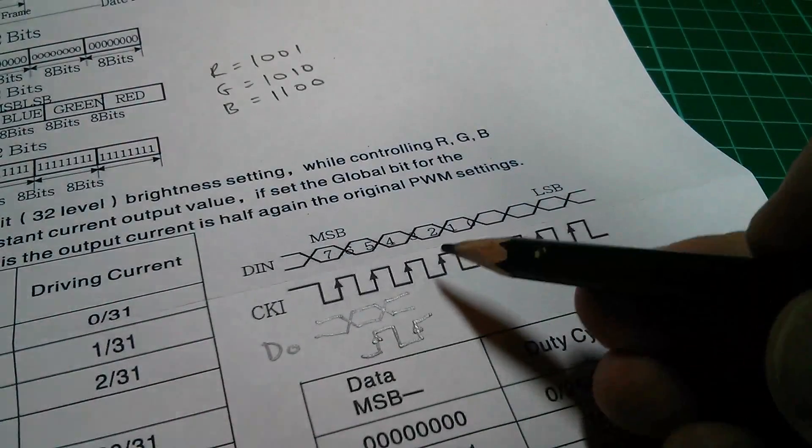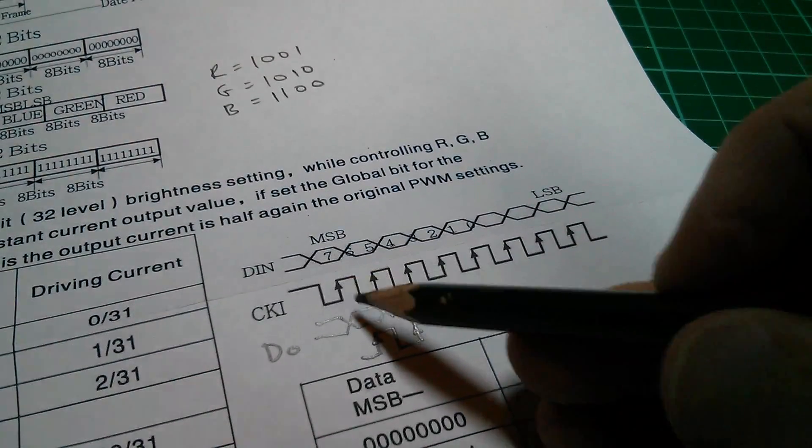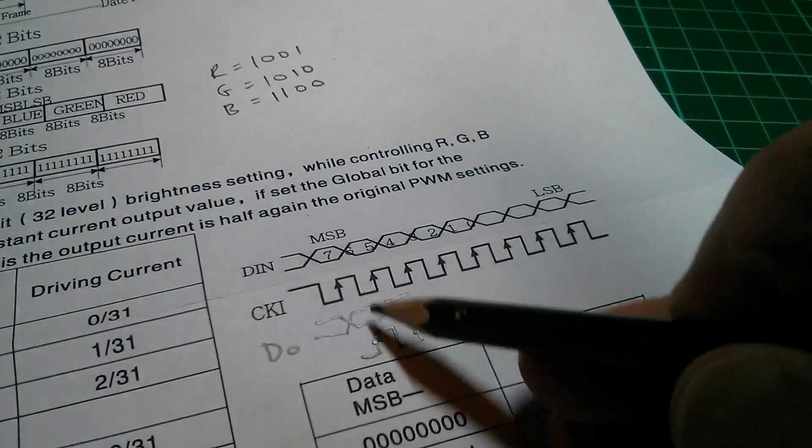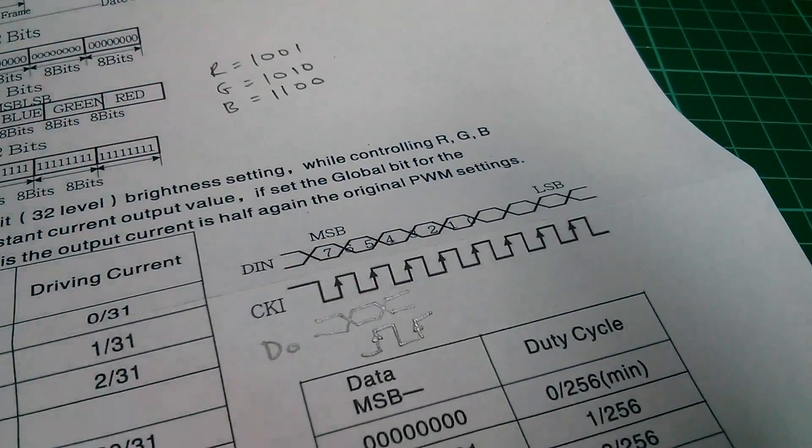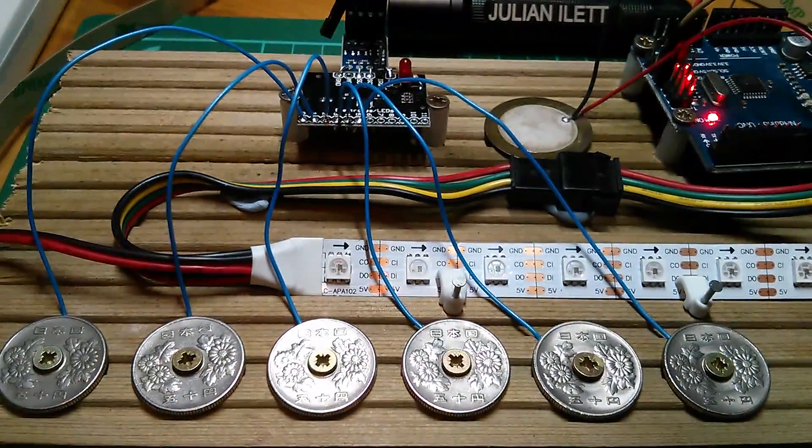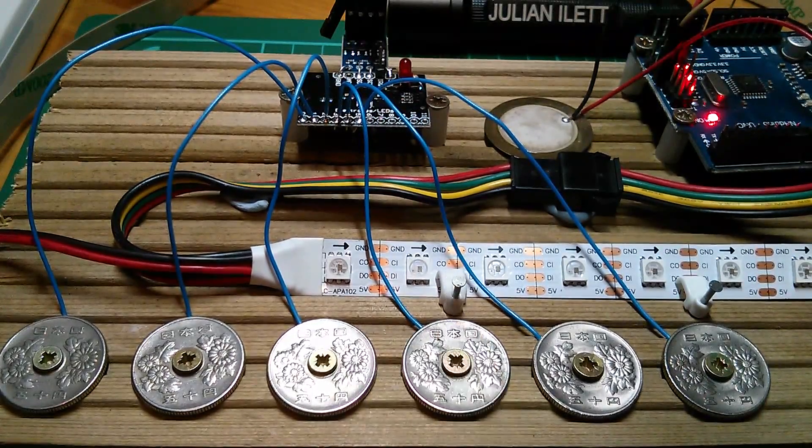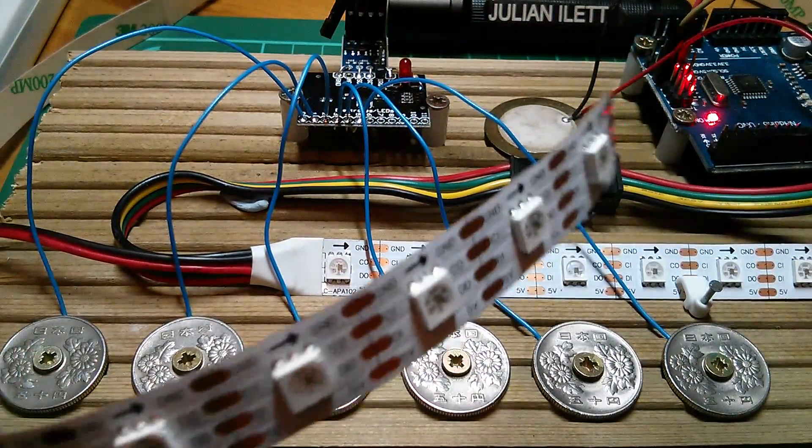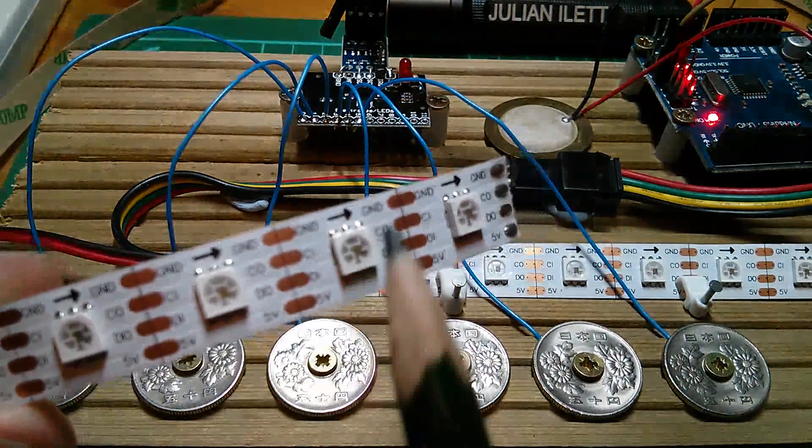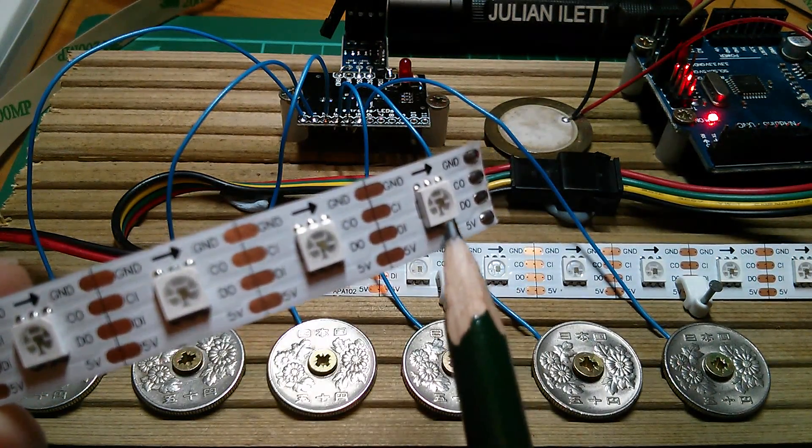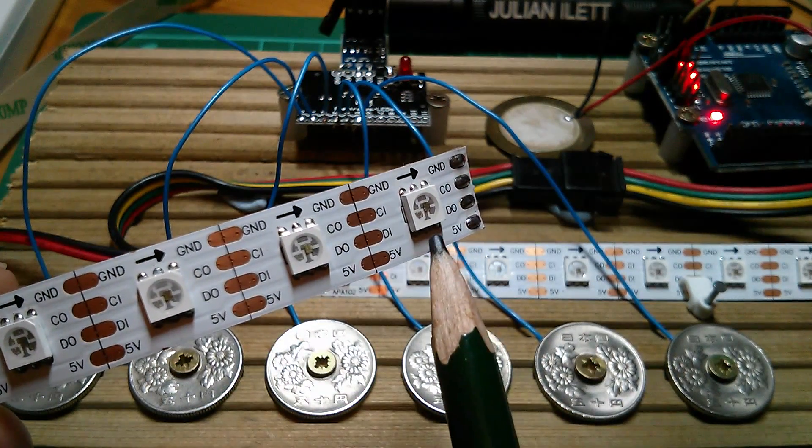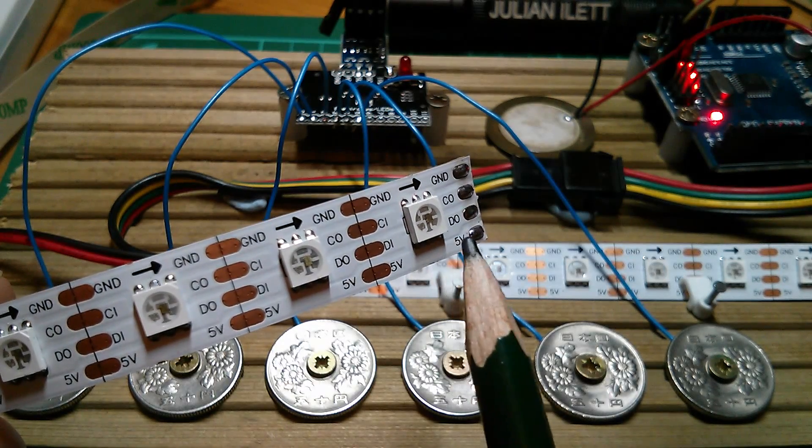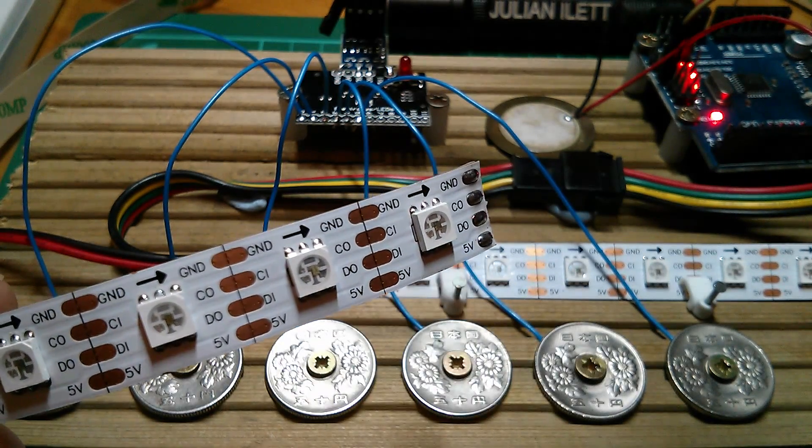However, the clock between the first LED and the second LED has been delayed by half a clock cycle. So if the data is delayed by half a clock cycle per LED, then my entire strip of 60 LEDs, we should end up, by the time we get to here, with 30 clock cycles of delay. Half a clock cycle per LED.